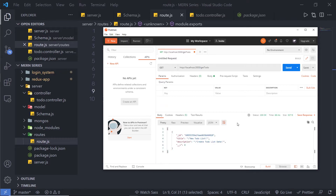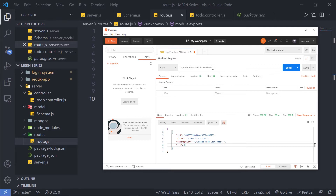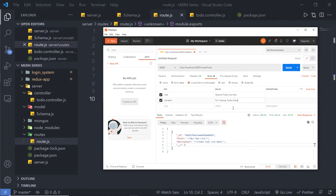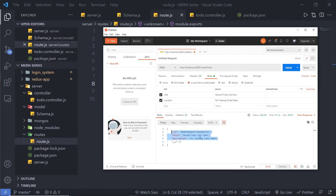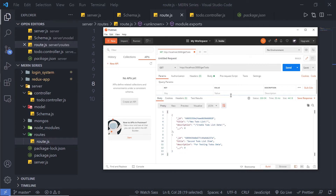When I click on the send button, you can notice inside my database I only have one document, so this will just return one record as a response. Let me add another record inside this database — I'm going to select the POST request, select create-todo, go to the body, and in the title I'm going to say 'second todo list item'. Inside the content I'm going to say 'for testing todo's data', and then I'm going to click the send button. This will make a POST request and call the create controller. Now when I make a GET request again to get-todo, you can notice I'm going to get two records.